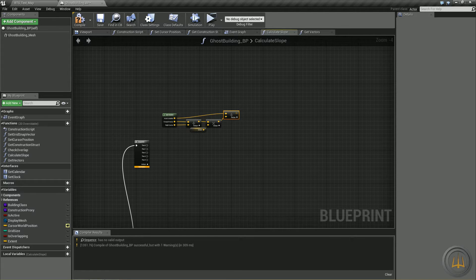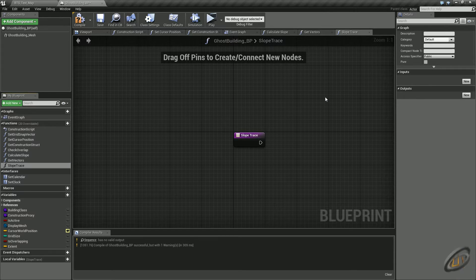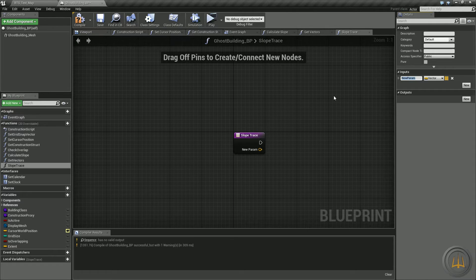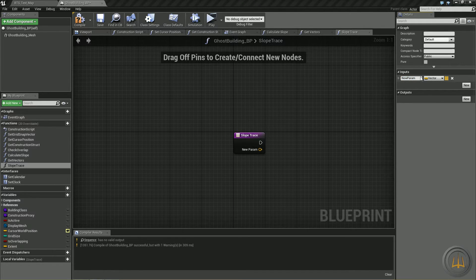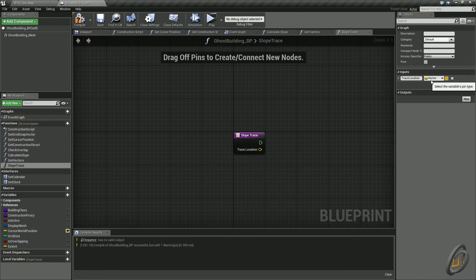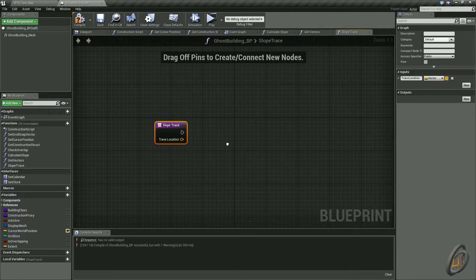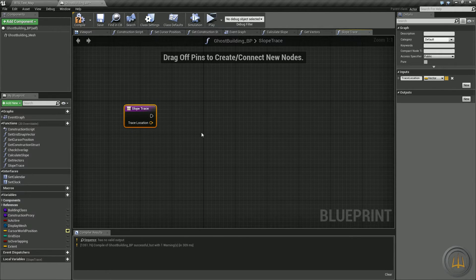We need to create another function — let's call this one 'slope trace.' In this function we need an input: we'll make it of type vector and call it 'trace location.' We will not make this a pure function — we'll leave it as an executable because we're going to have to run a trace in here.